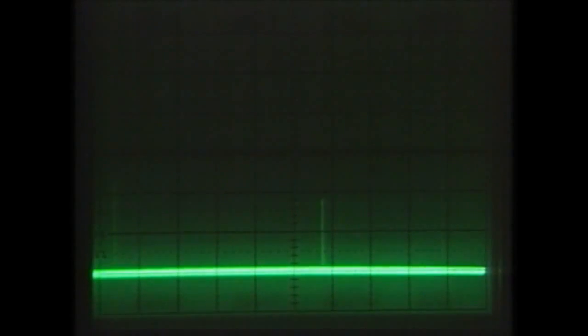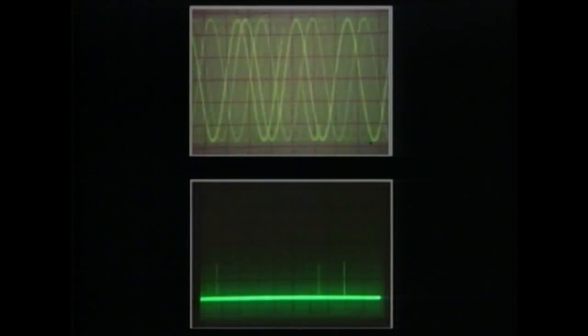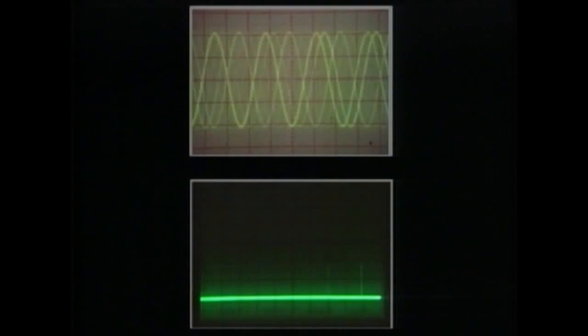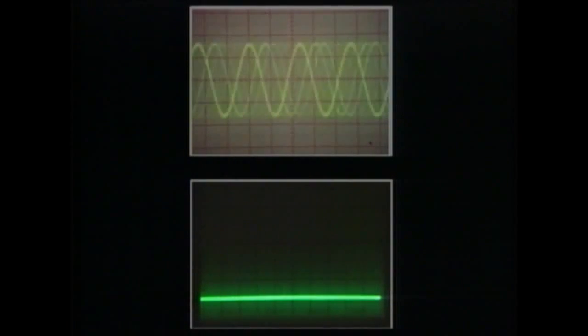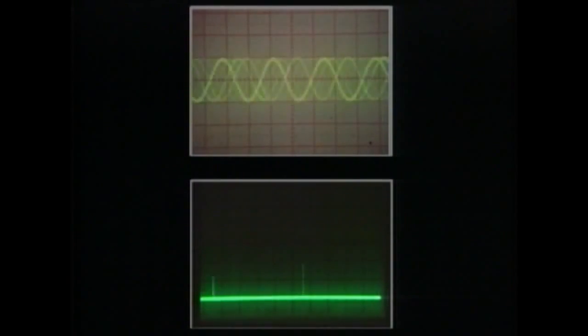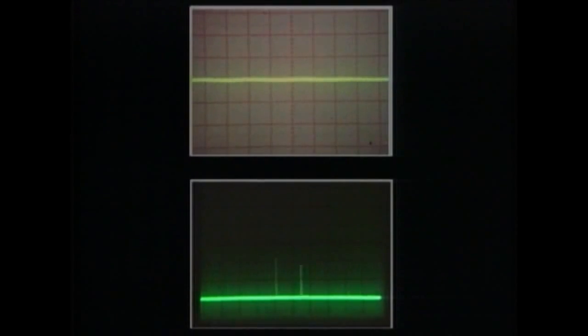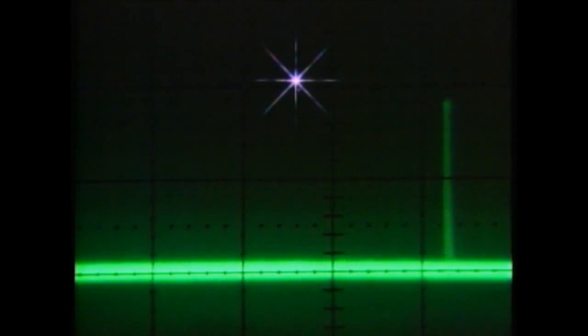This is clearly different from the phenomenon we observed with sound. The reason the signals do not decrease, no matter how weak the light, must be because light consists of some kind of minimal, non-divisible, particle-like units. In quantum mechanics, these units are called photons.